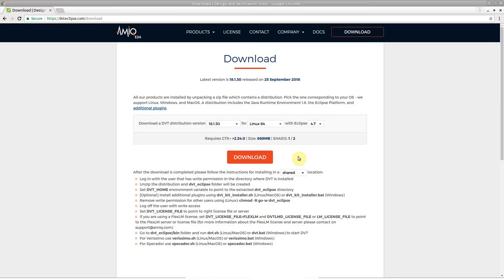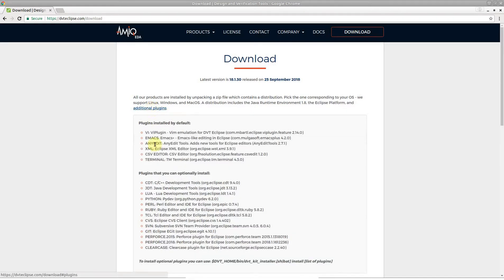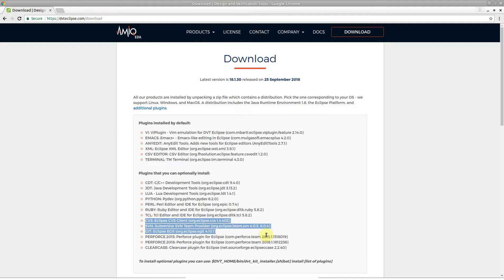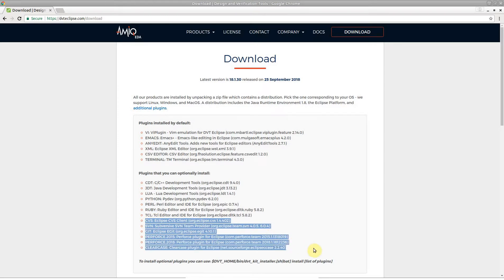Major version control systems like Git, Perforce, Clearcase, SVN and CVS have dedicated plugins which integrate seamlessly with DVT and are bundled within the DVT kit distribution.